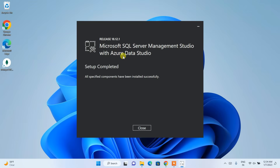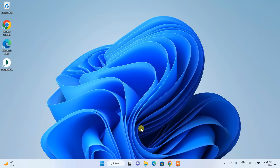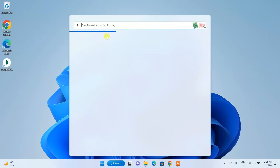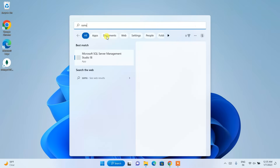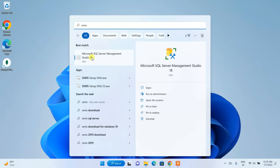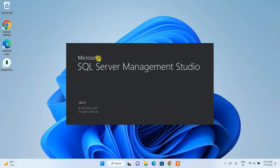Microsoft SQL Server Management Studio is now installed. Now that both SQL Server and SSMS are installed, go to the search bar and type SSMS. You will see Microsoft SQL Server Management Studio appear — open it.